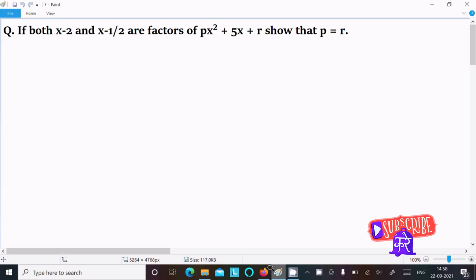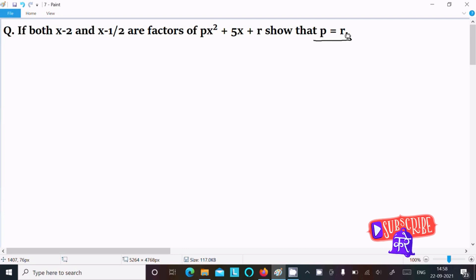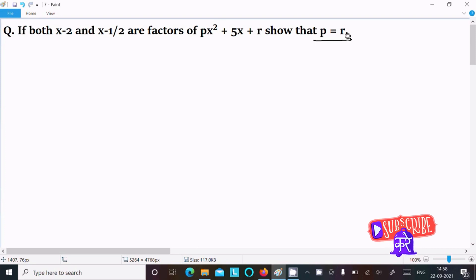In this video lecture, I am going to show that p equal to r. The given is: if x minus 2 and x minus 1 by 2 are factors of px squared plus 5x plus r.